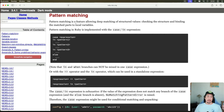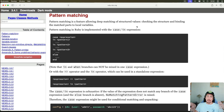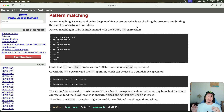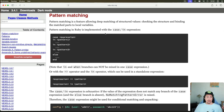So what is pattern matching in Ruby? As the docs say, it's a feature allowing deep matching of structured values. You can match deep into nested arrays and nested hashes, and you can also bind the matched parts to local variables to use later on. When it comes to implementing pattern matching, you have a couple of options.